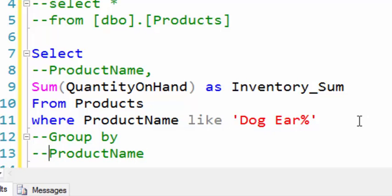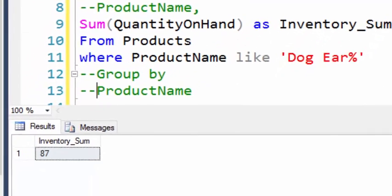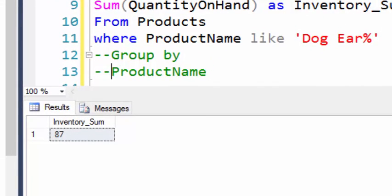So let's hit this. We'll get 87. So it summed all of the product names that began with Dog Ear.